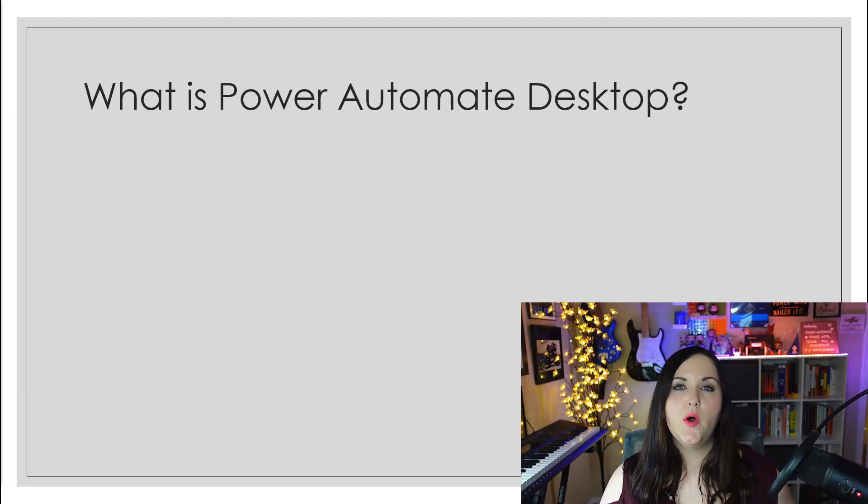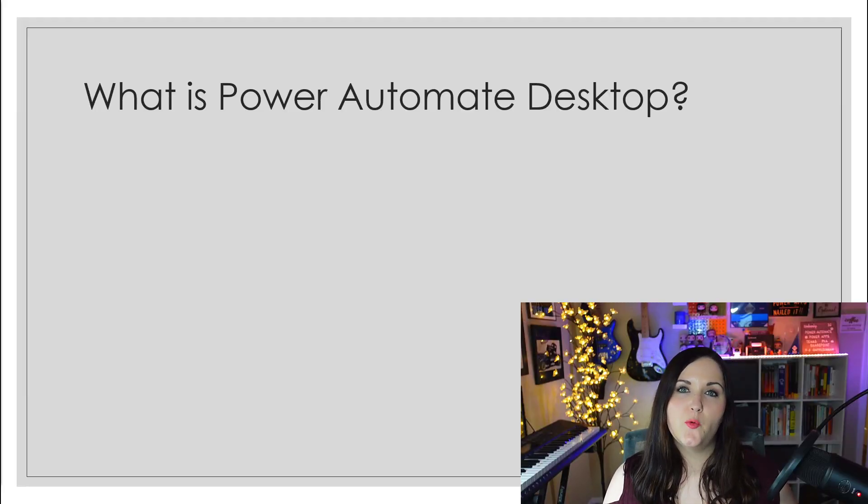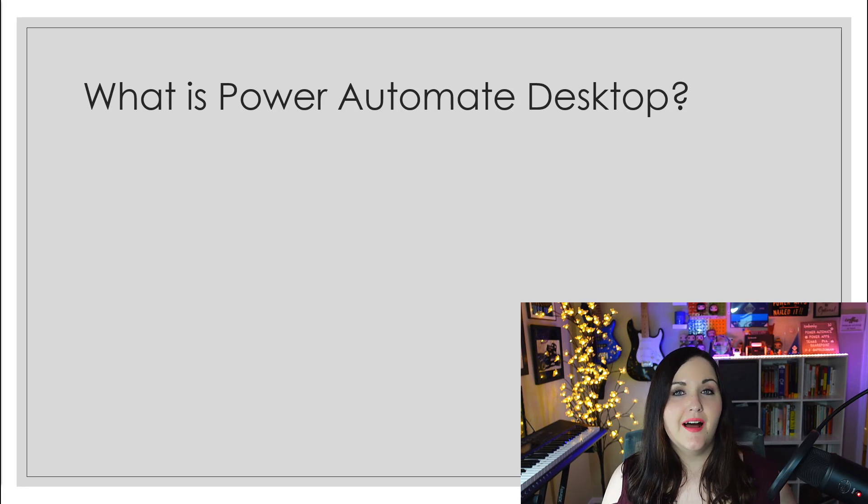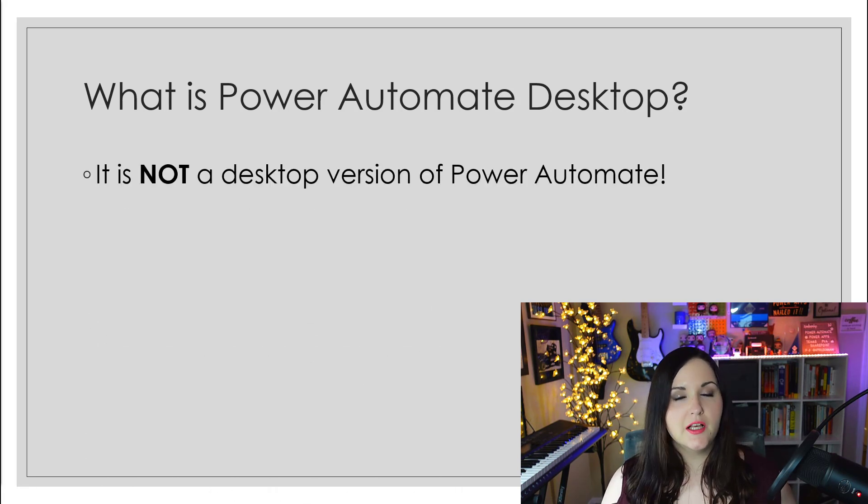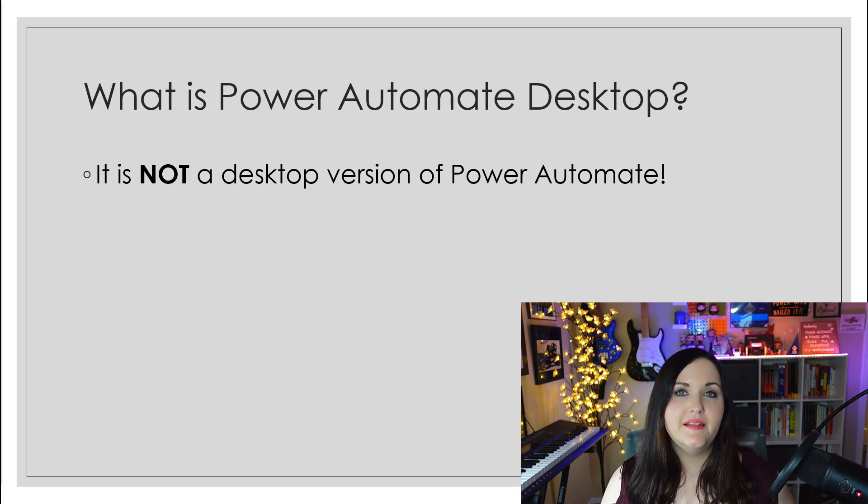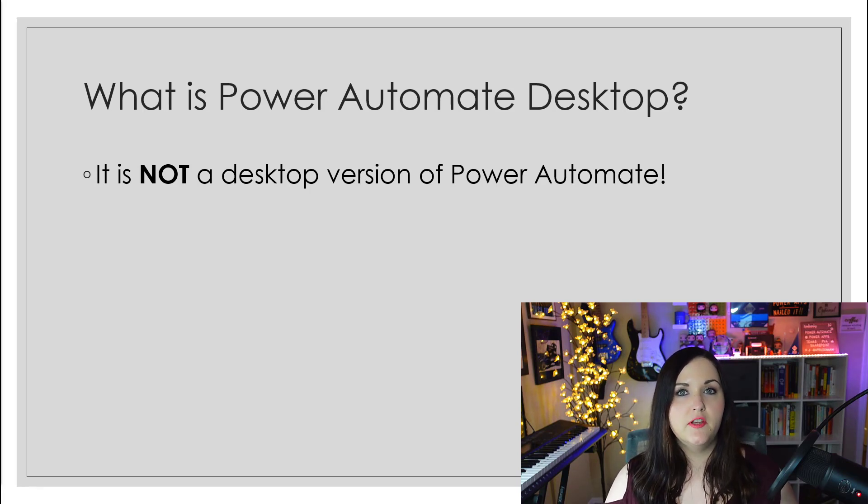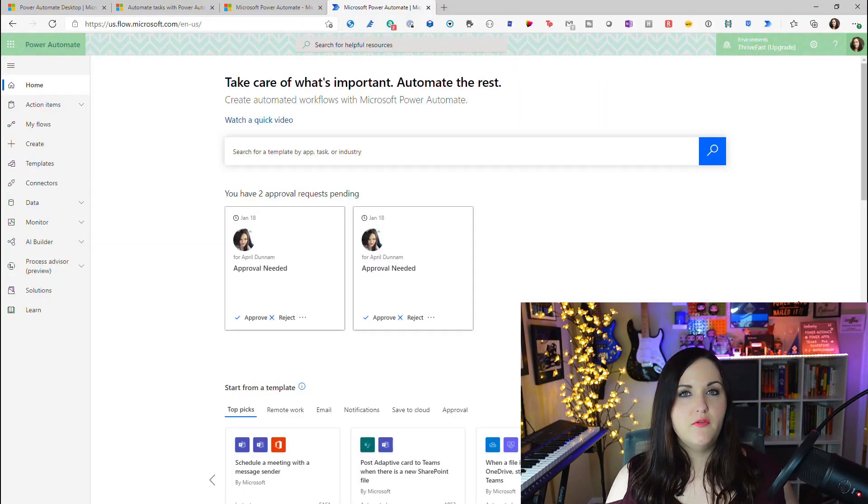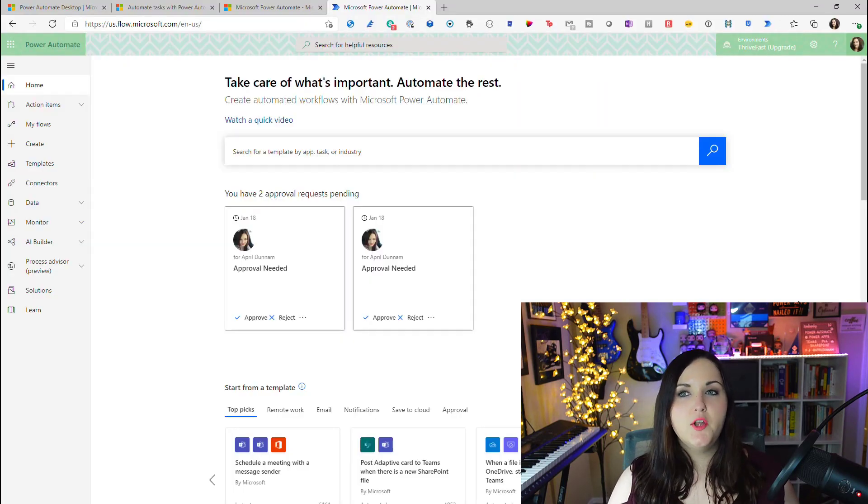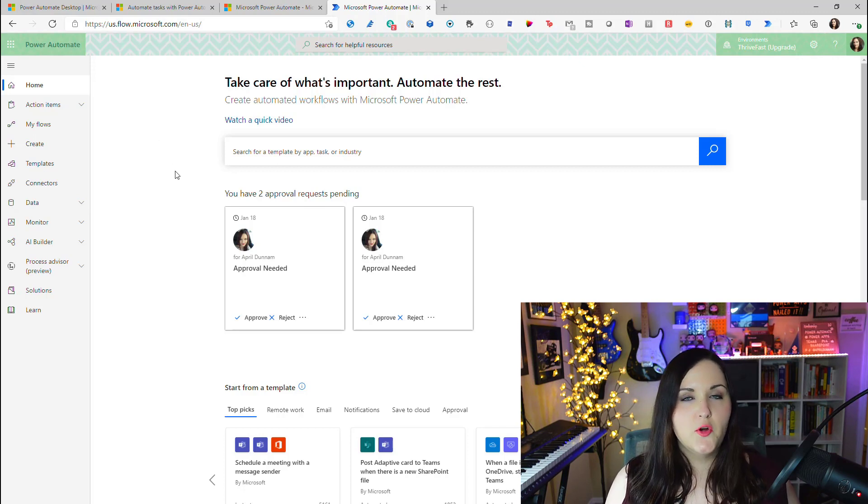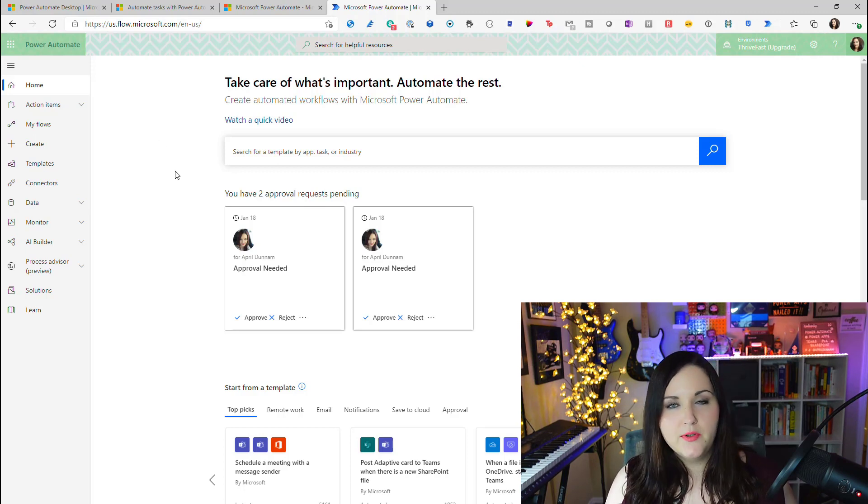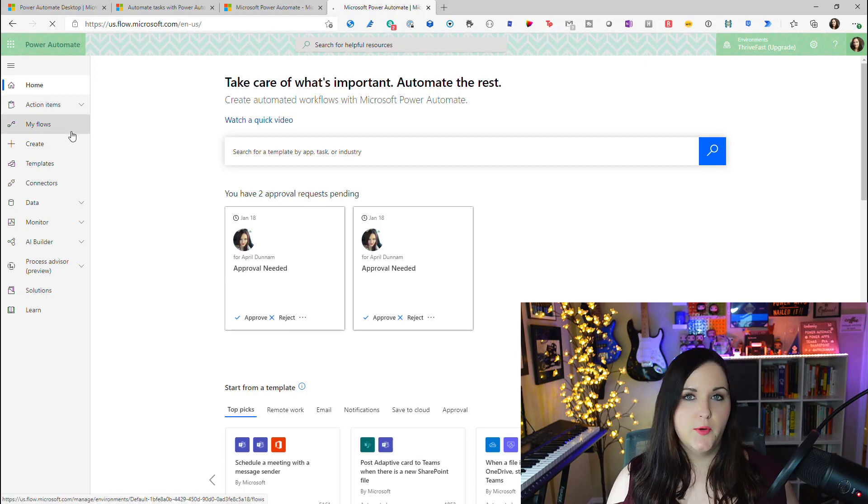So what is Power Automate Desktop? I thought I would start with what it's not. To clear up any possible confusion here, Power Automate Desktop is not simply a desktop version of the functionality that we have in Power Automate. If you've used Power Automate at all, you probably know you can go to flow.microsoft.com, log in with your Office 365 account and create flows.